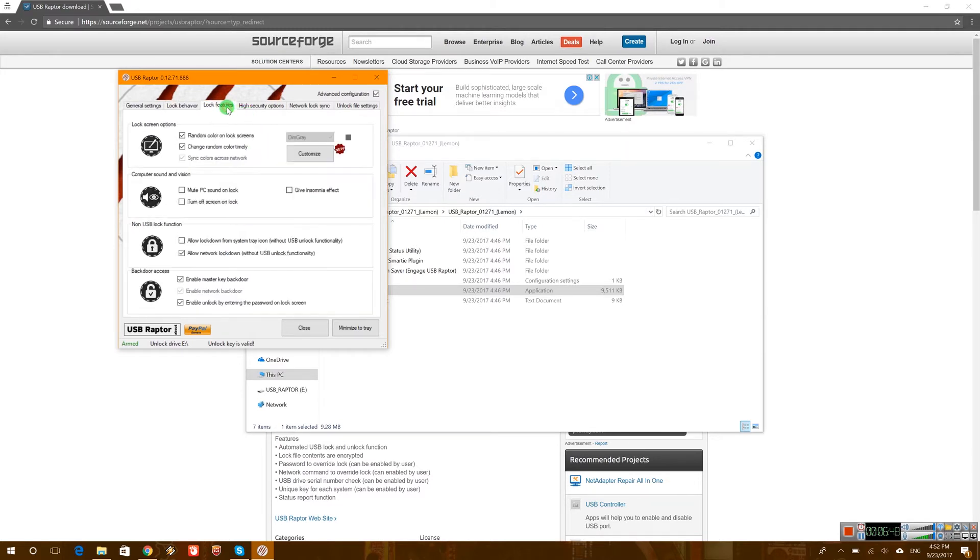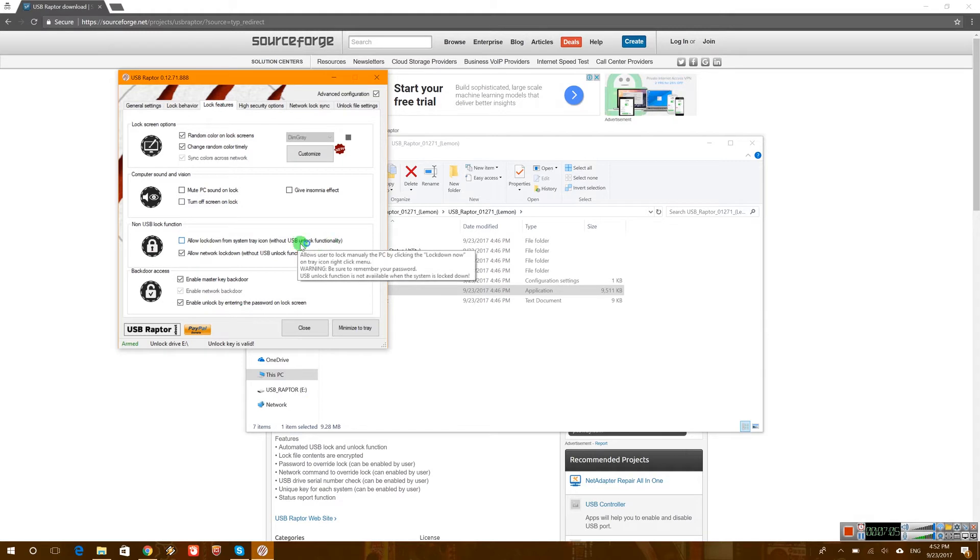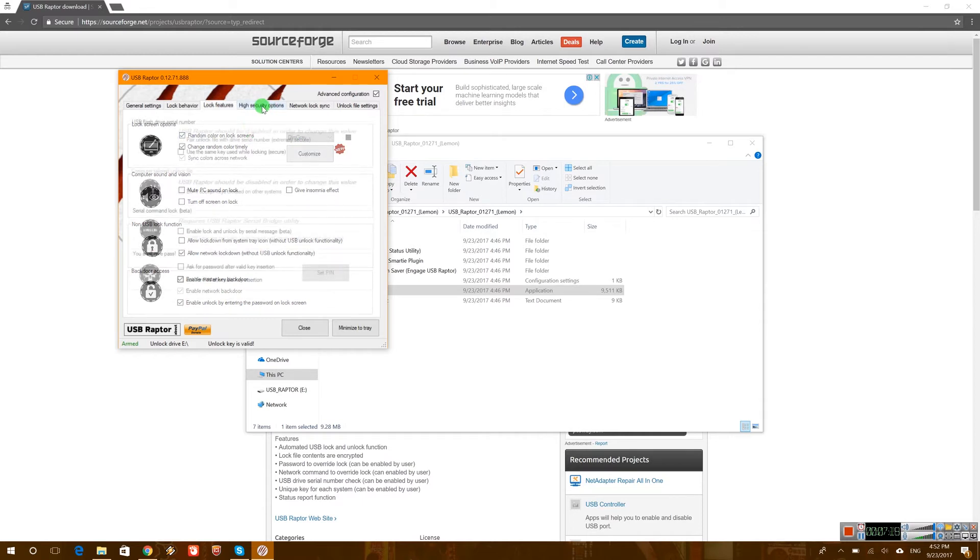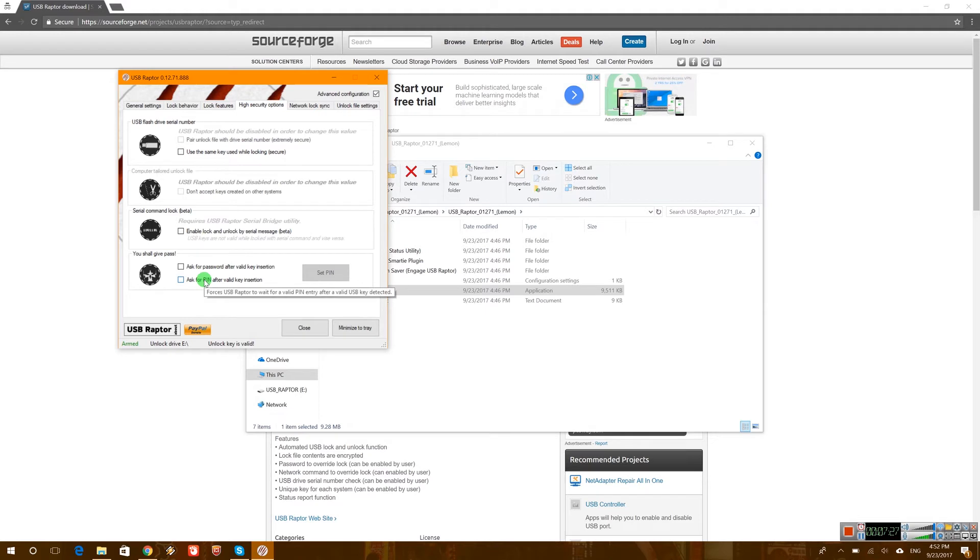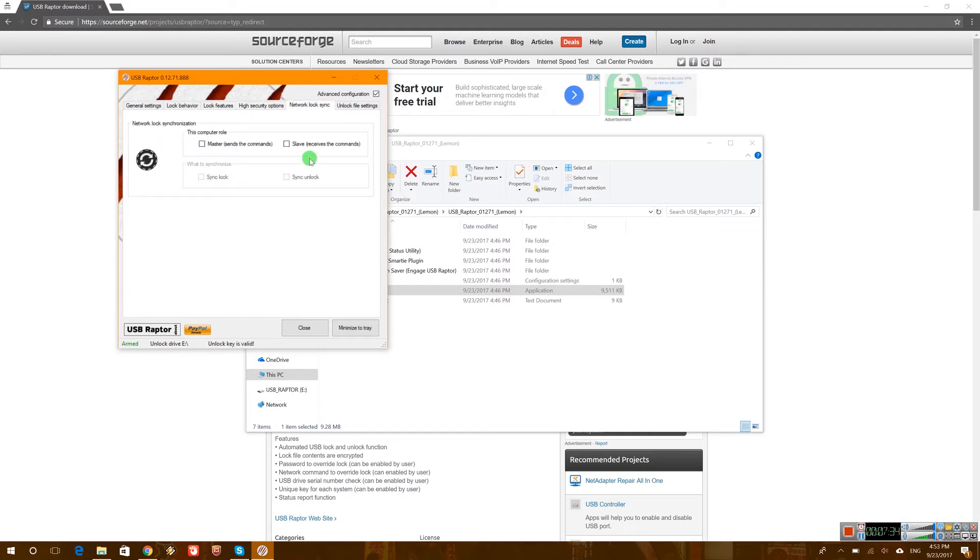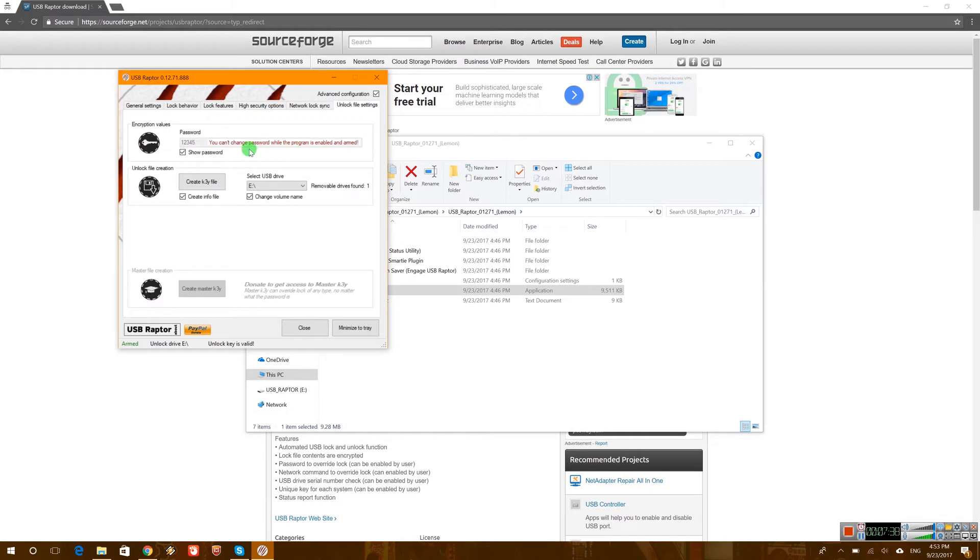Now on the lock features we can play around here as well. We can also allow it to lock without the USB functionality. We have backup access, obviously the password. So if you want actually to prevent that option you can do it here, but I wouldn't recommend it because then you'll be locked out if you lose your thumb drive. Now here you have some other pretty much security options. I'm not going to play around here for now. Network, as I said, I'm not going to use that one. And also you have unlock file settings so you basically can unlock files.